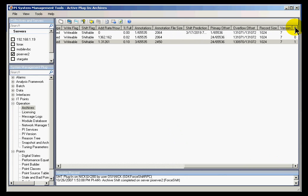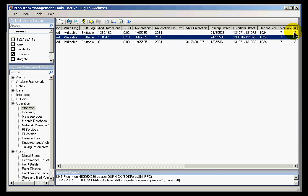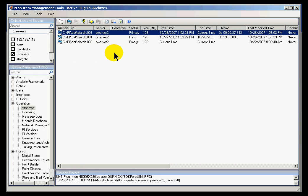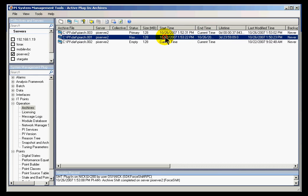Let me go ahead and re-sequence this: 0, 1, 2. What you see now — PIARCH003, which used to be the highest empty archive, is now the primary archive. The start time is just a second ago, and the current time is the end time. And here is the archive that was previously the primary archive — it's now archive 1 in the order.